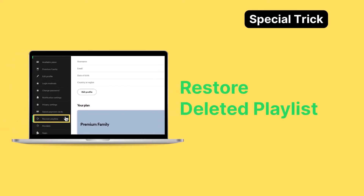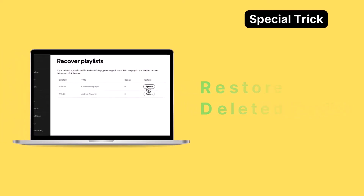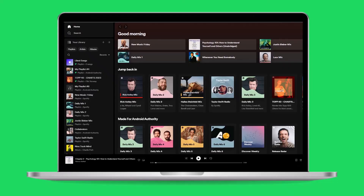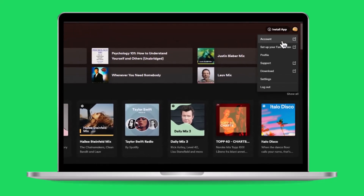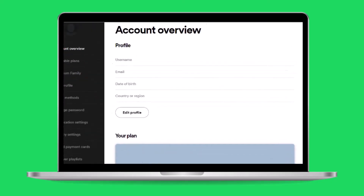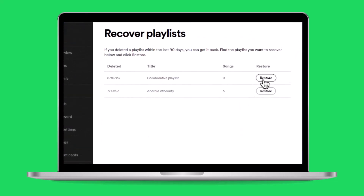But wait, there's more — as a special tip: in case you've deleted a playlist by mistake, fear not. Just head to your account page in your browser and click on the recover playlist tab. You'll be able to see and restore any playlists you deleted within the last 90 days.